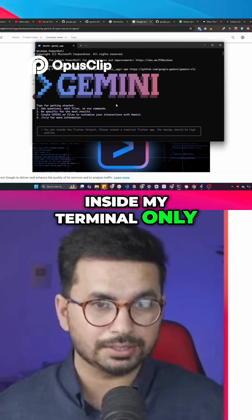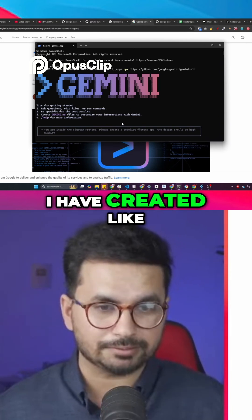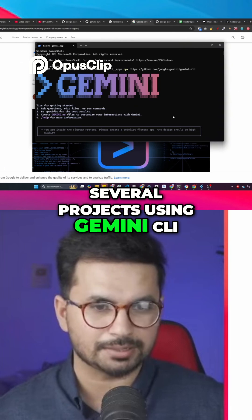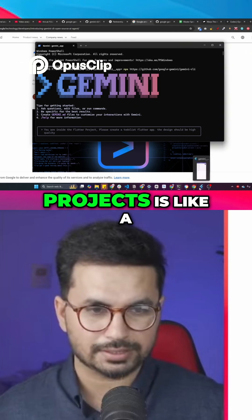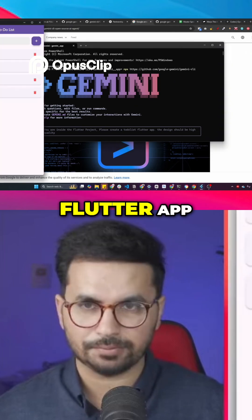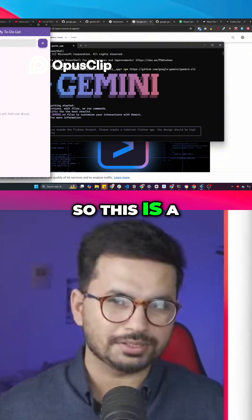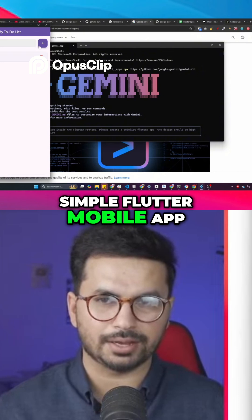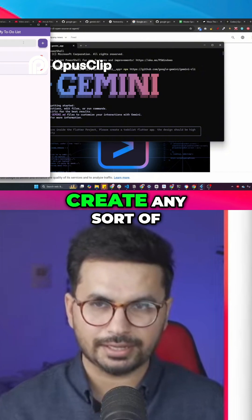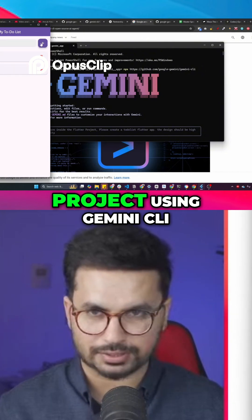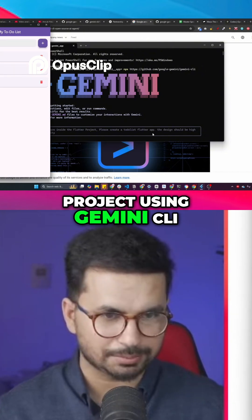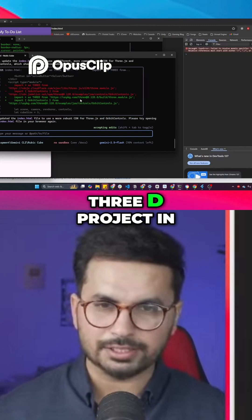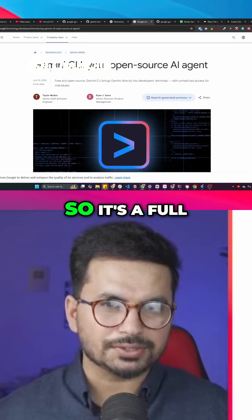I have created several projects using Gemini CLI, and one of those projects is a Flutter app. This is a very basic simple Flutter mobile app — you can actually create any sort of project using Gemini CLI. I even created a 3D project in Three.js as well.